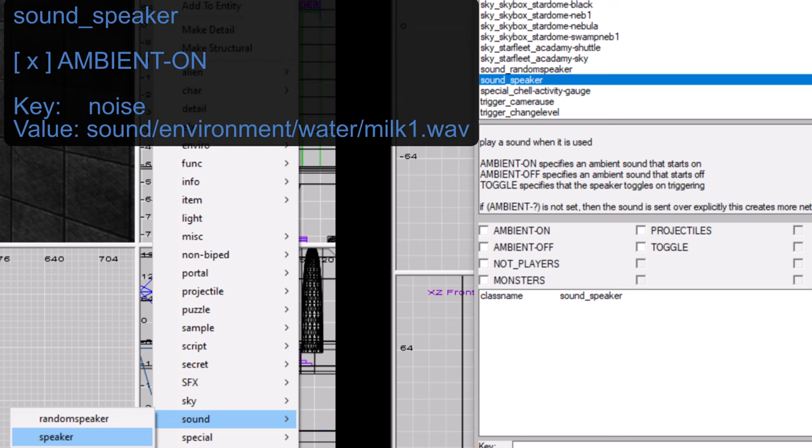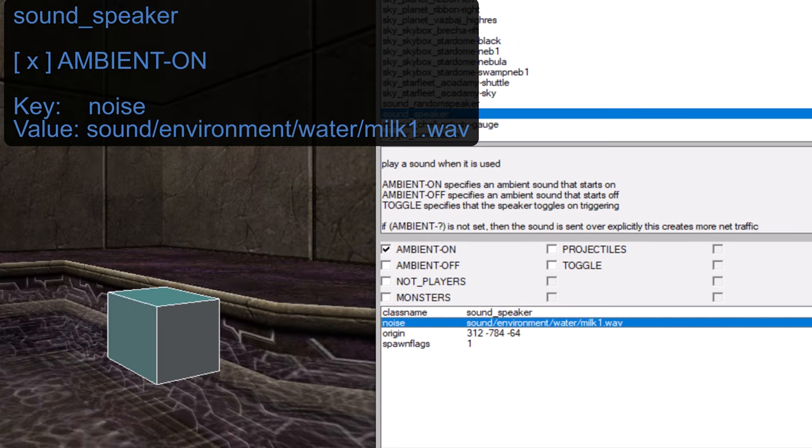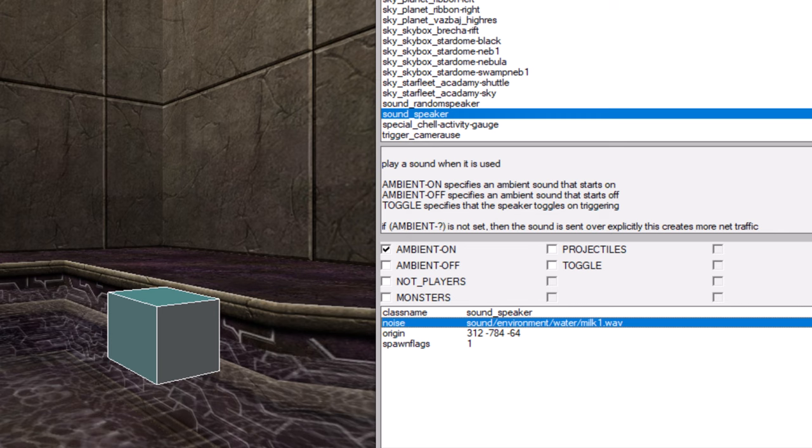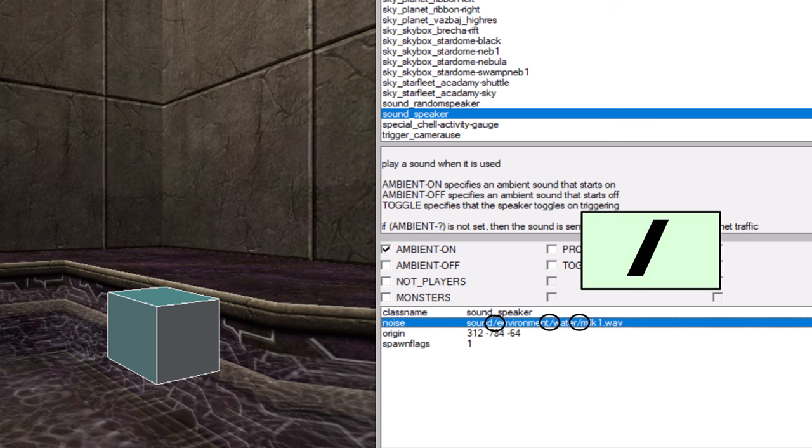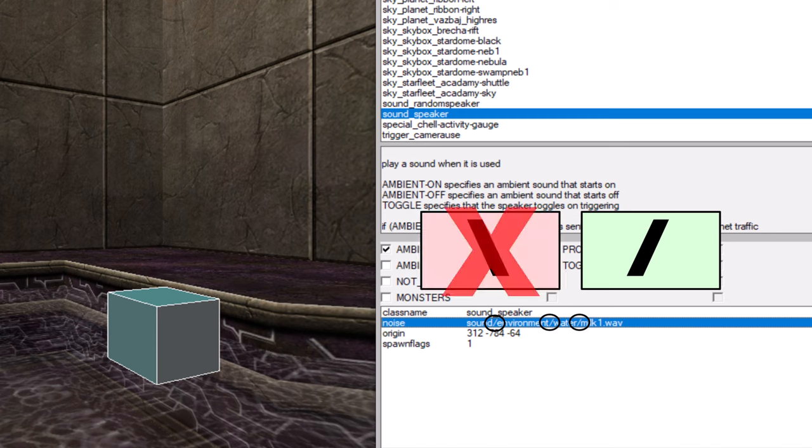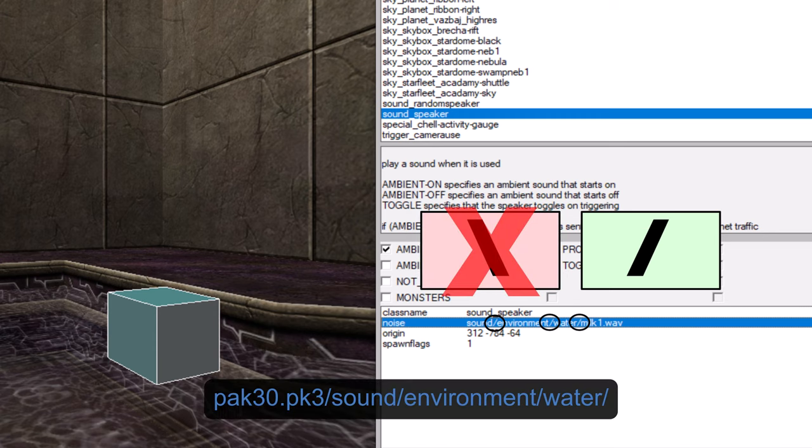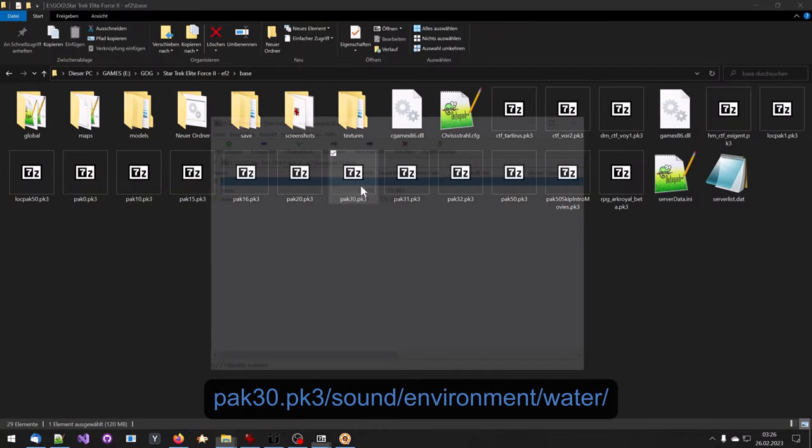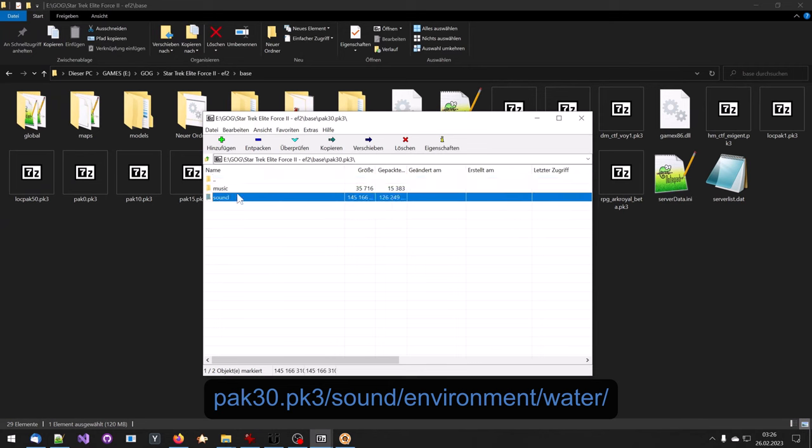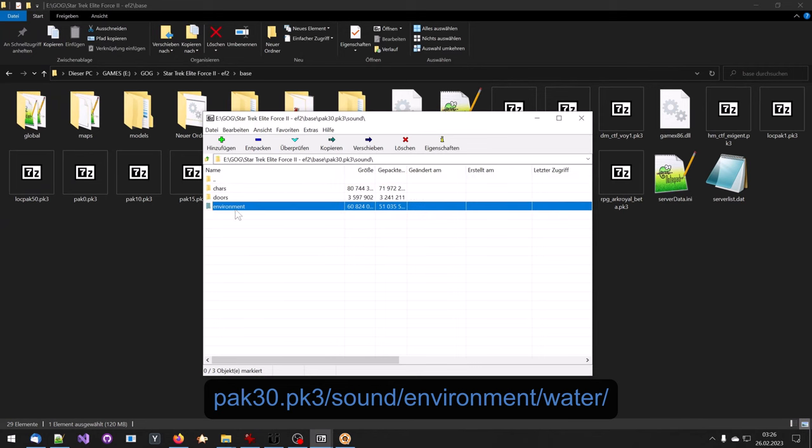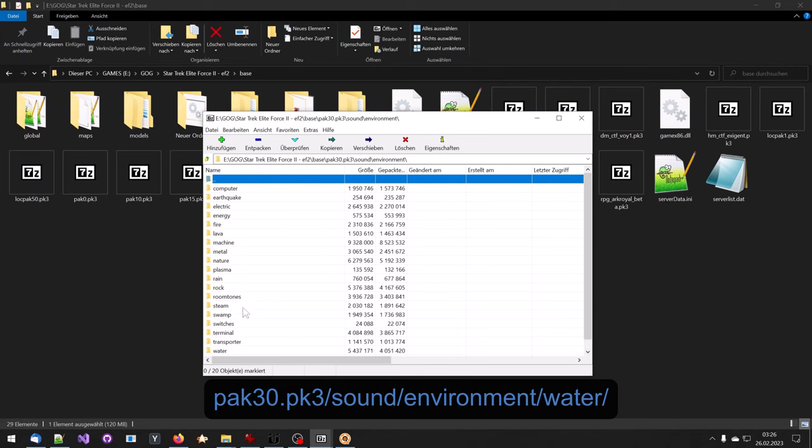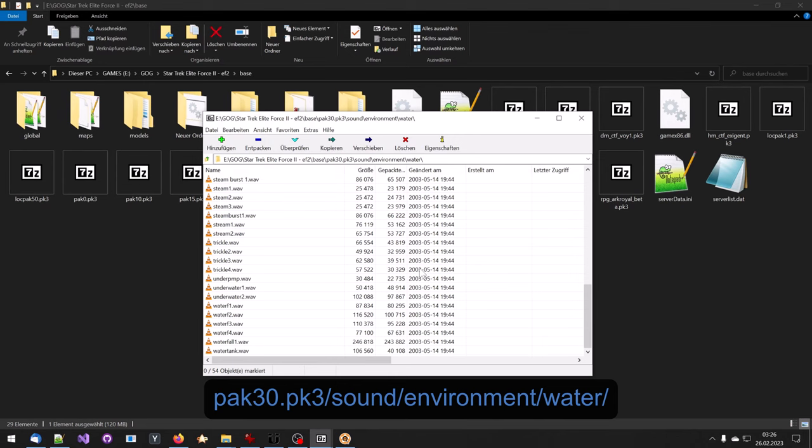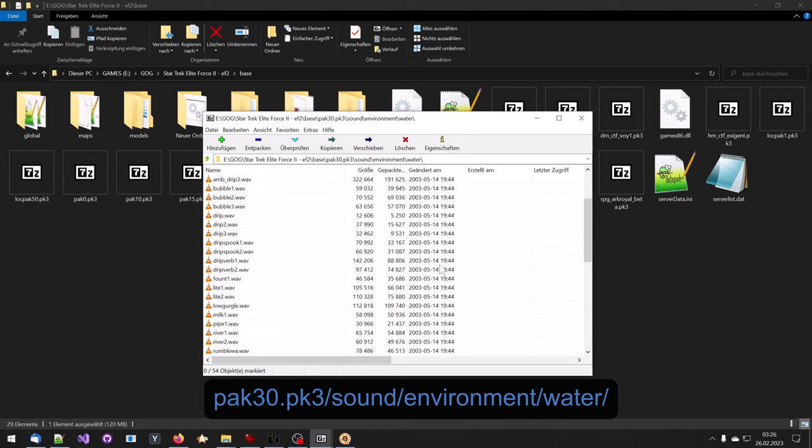You can add a sound speaker to create an ambient sound near your water. You might need to place multiple sound speakers. Make sure you use a backslash when you enter the path. Do not use the forward slash which is common on Windows. Water sounds can be found in Pack 30 inside the base folder. You can open PK3 files with an archiver like 7zip.